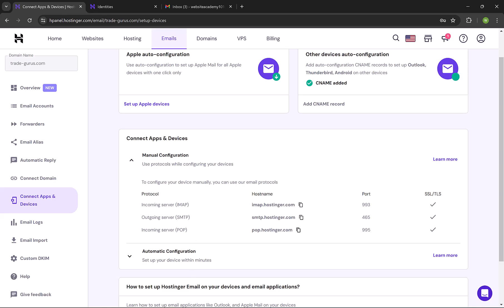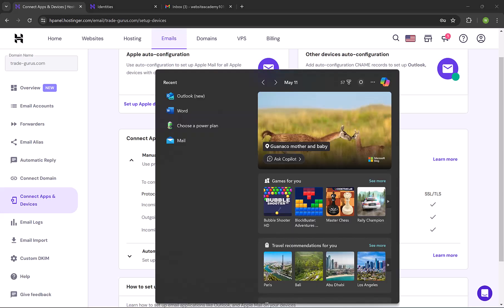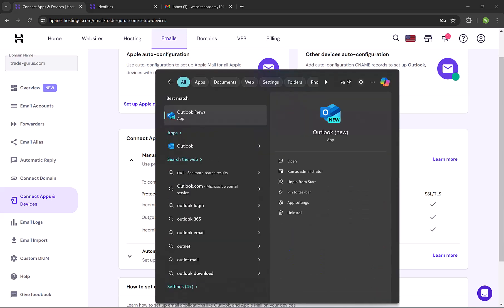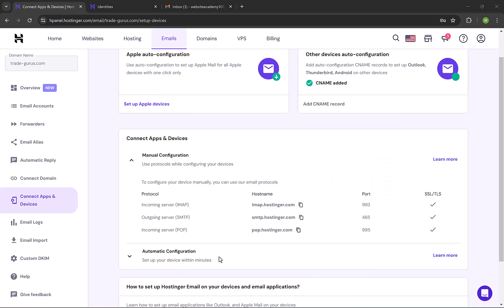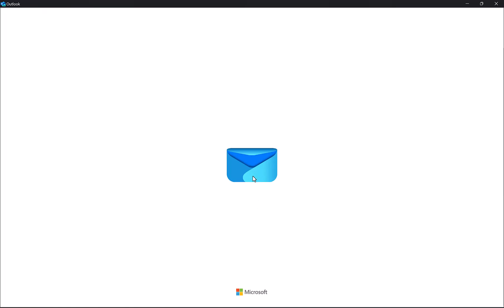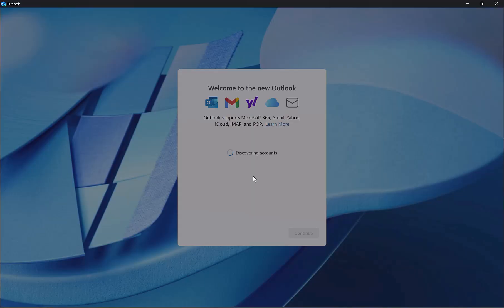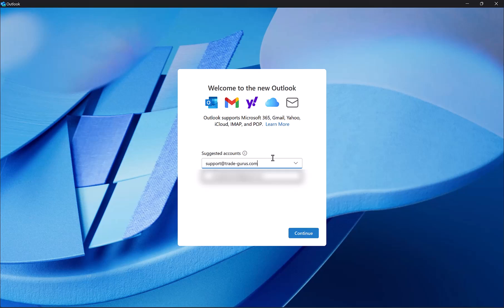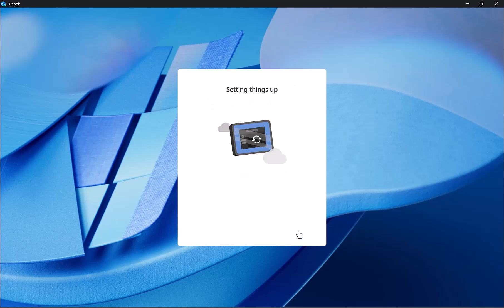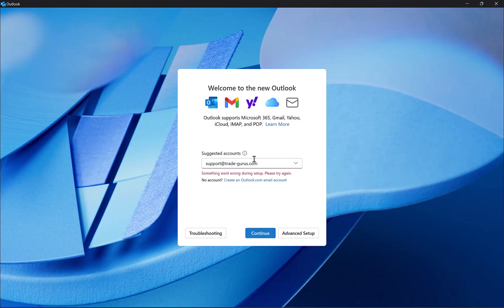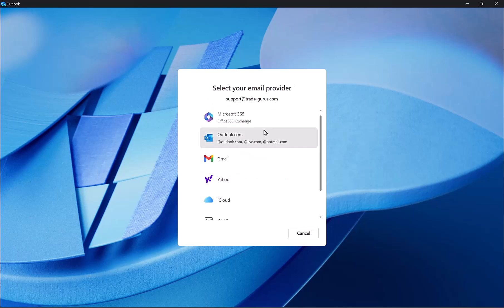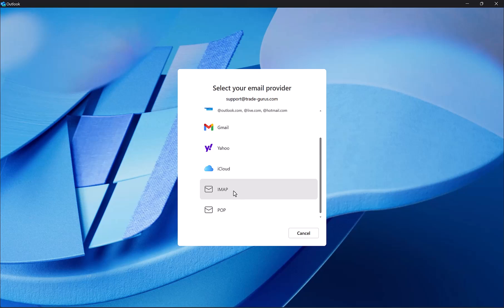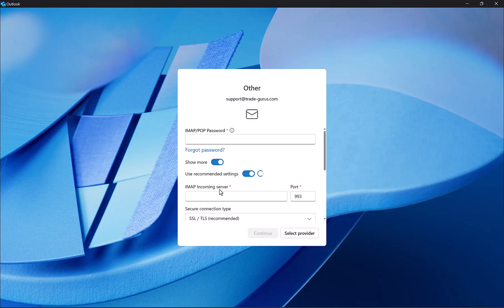Let's go ahead and open Outlook. The first thing is to type your email here. My email is support@trade-gurus.com. Then click on Continue. Then click down here on Advanced Setup. From the list, select IMAP. The first thing is to insert the email password.